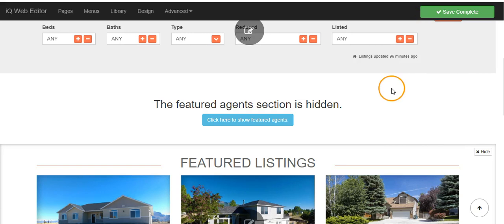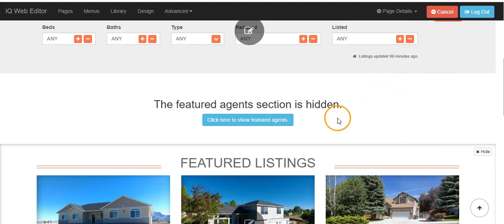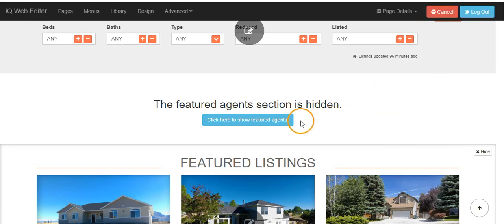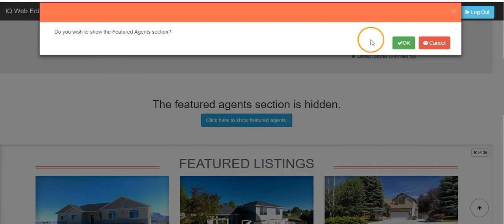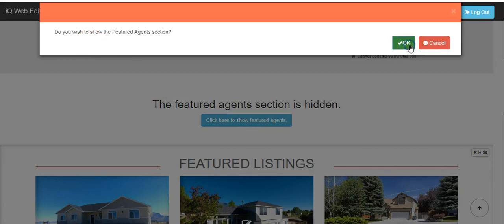To show a section that you have previously hidden, just simply click the blue 'click here to show featured agent section.' The webpage will ask if you would like to show the section. Click the green OK.